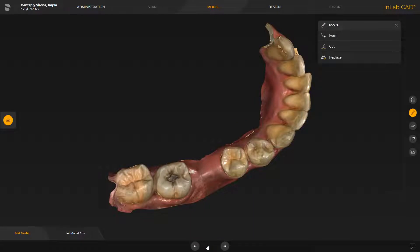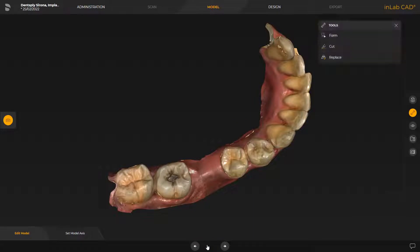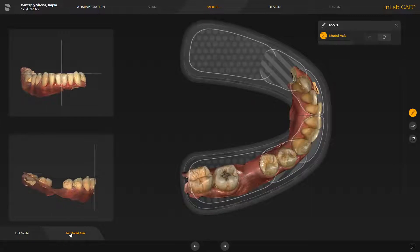In this phase, we can use the tools to make some modifications. In our case, we switch to the next step, set model axis. The model axis is automatically suggested by the software. If necessary, modifications can be performed in the three views. The alignment is needed for the calculation of optimum initial proposals.